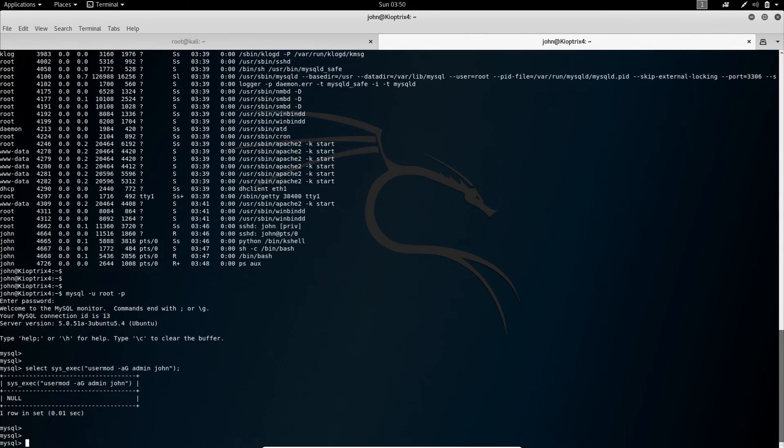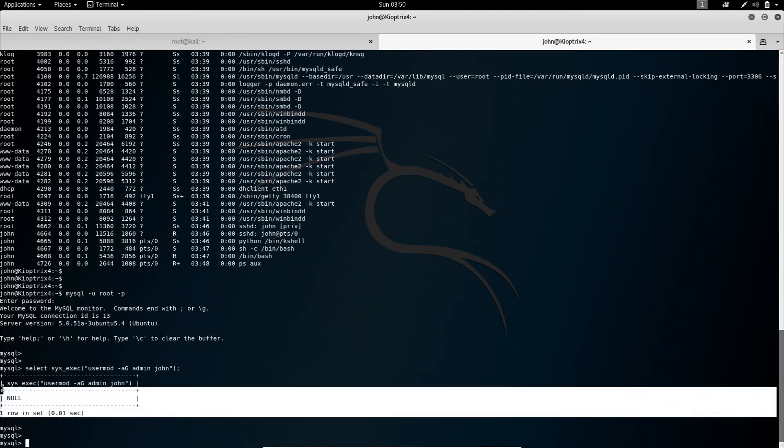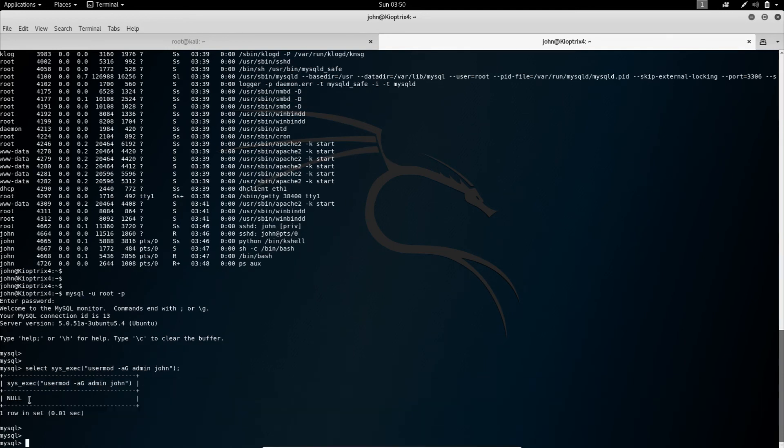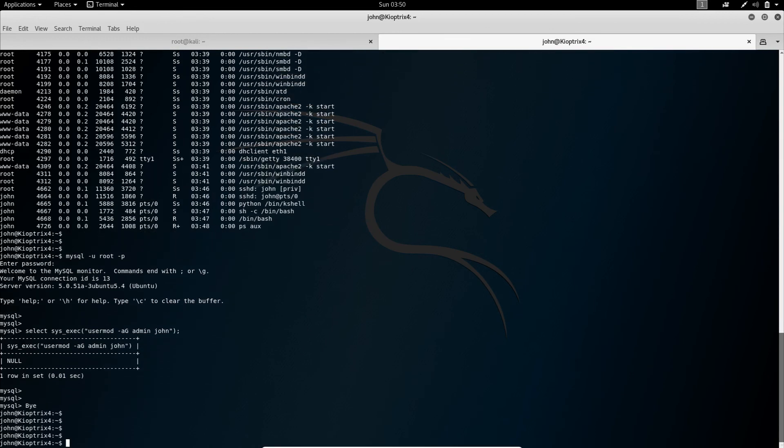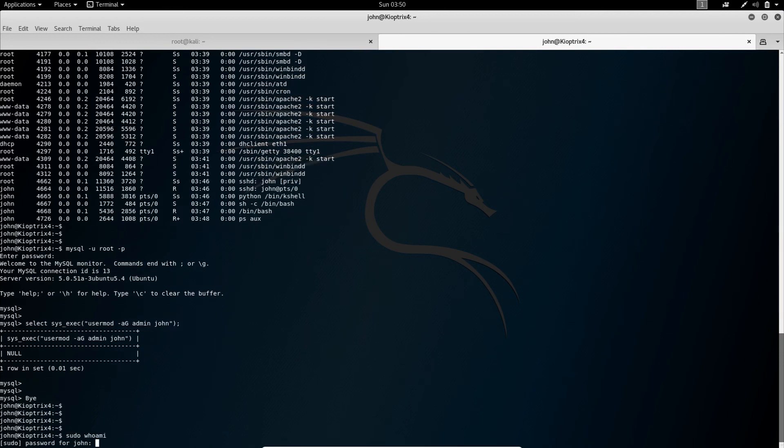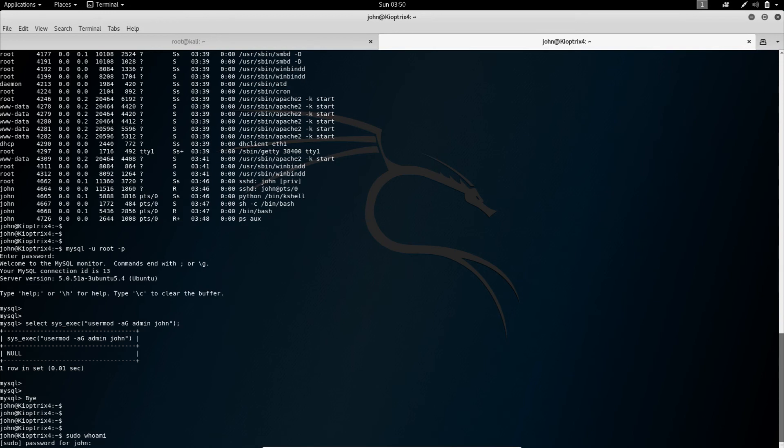Now you will not get an output like it worked or anything. You just see - if you see null or it executed a command, then you can be certain that it worked. To test that, we just get out of MySQL again. And we use sudo to check who we are. Who am I. Which would ask us for our password. Now if it worked, we should see root. Or that we are not allowed to use sudo. Okay. Now as you can see, we are root now.